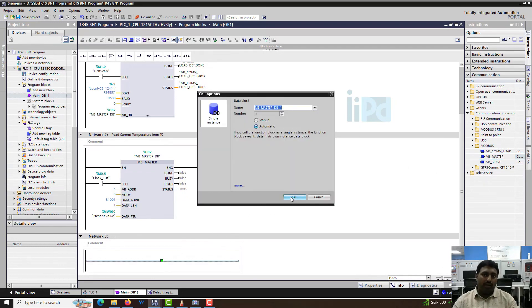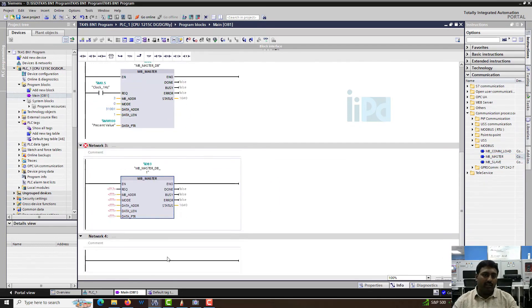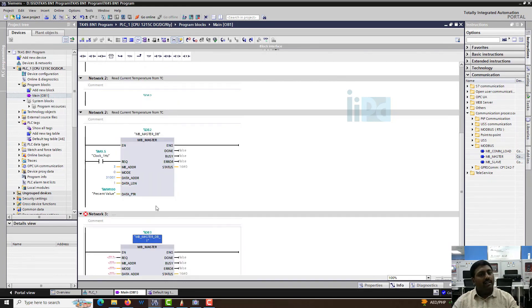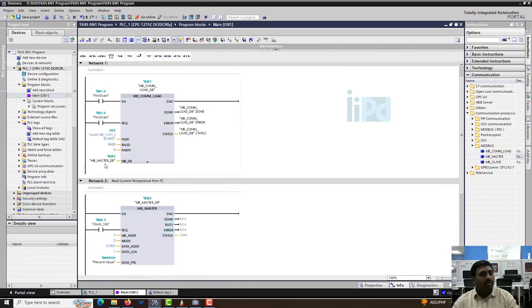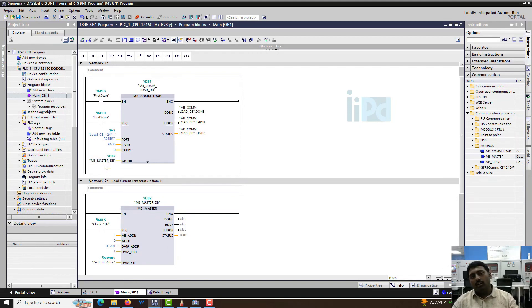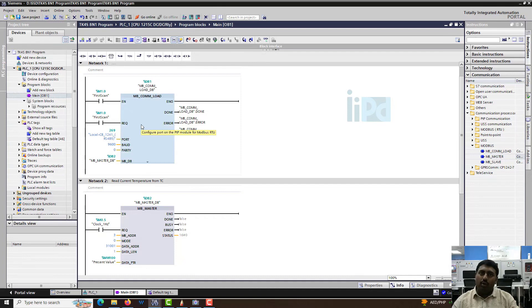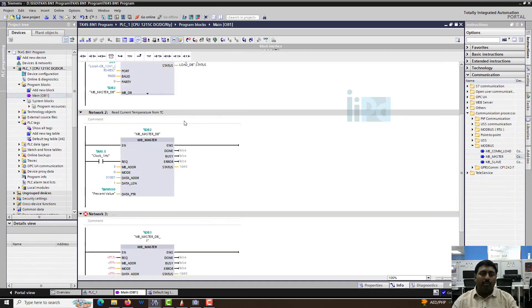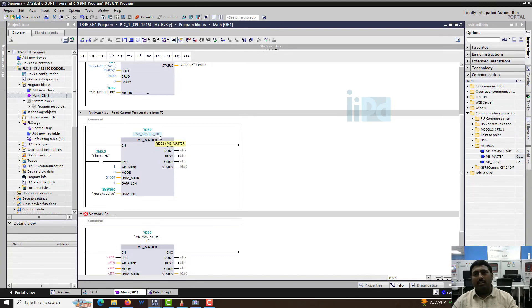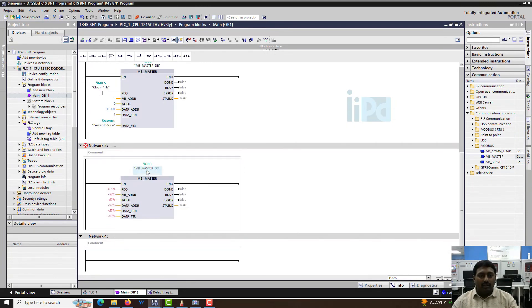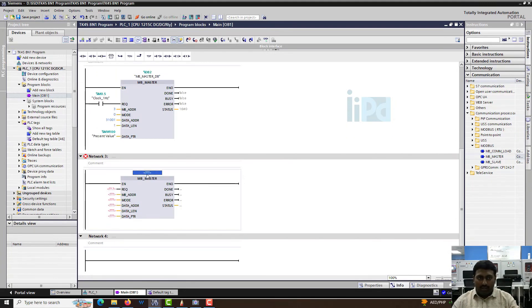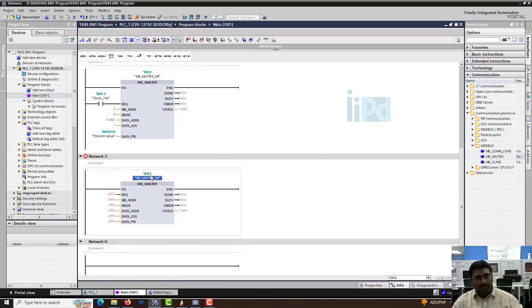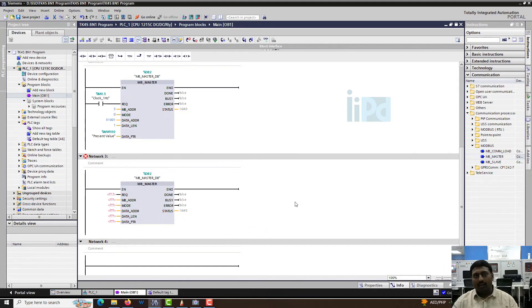Now I have mbmaster db1. Where will I give this ID? There's only an option for one here. Can I create another mbcomload? No, we should not do like that. What we have to do is the mbmaster db should be common. The same db of the first mbmaster has to be given here.